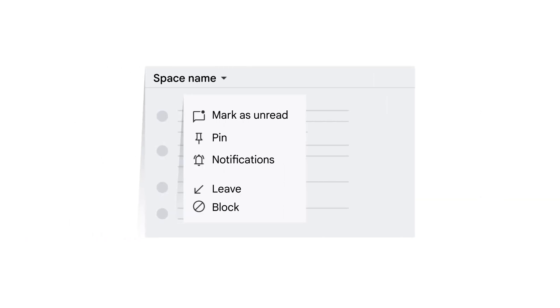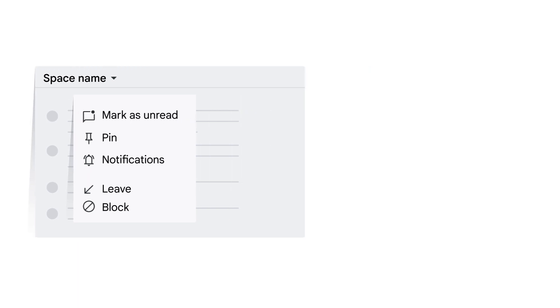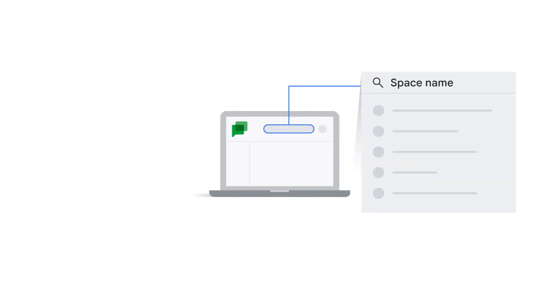Alternatively, you can open the space and then click the space name to access the same options. Later, if you want to rejoin the space, in the search bar, enter the name of the space and rejoin.